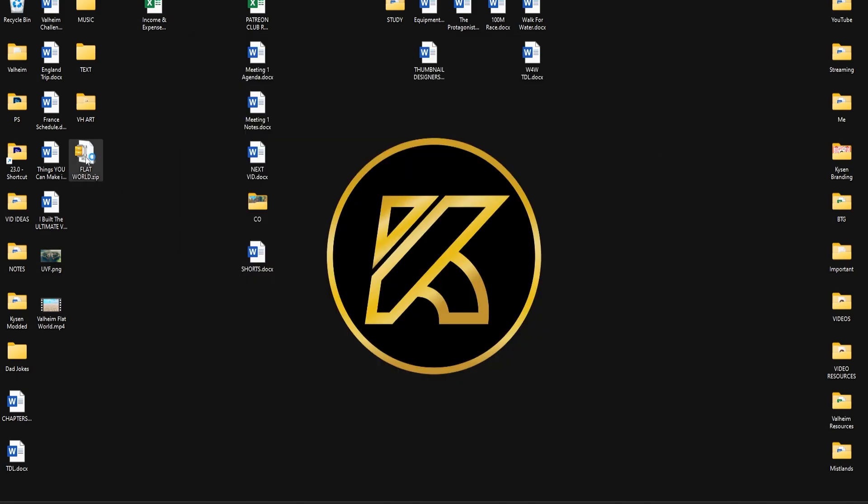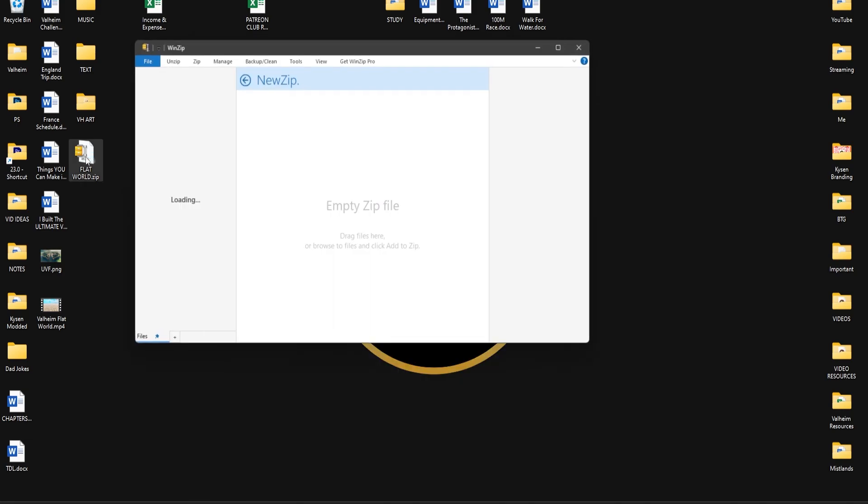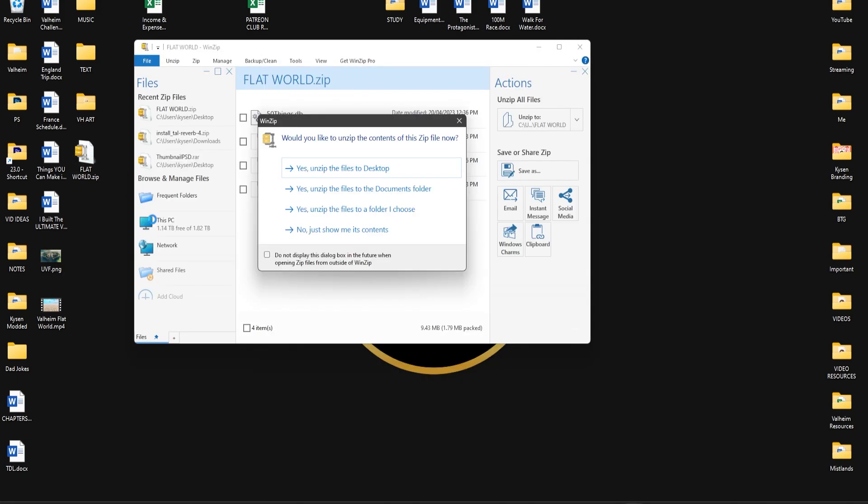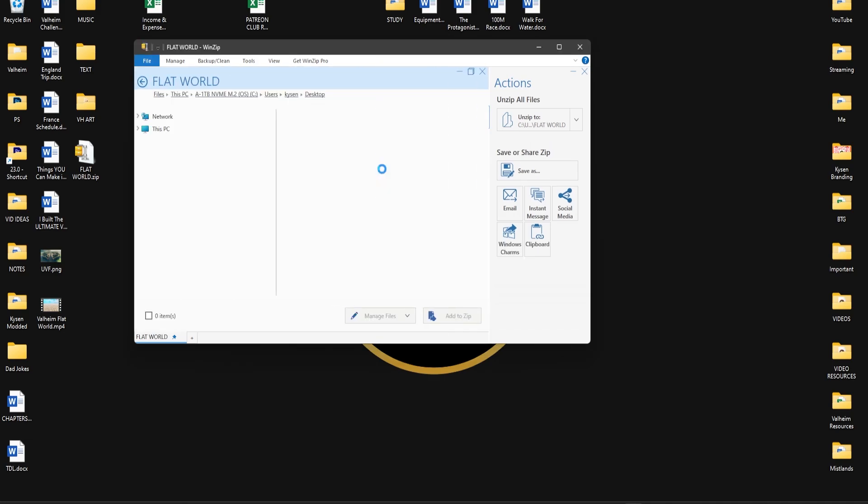So then go ahead and double left-click on that folder and you should get something like this that will come up. You can hit yes to unzip the files to the desktop.